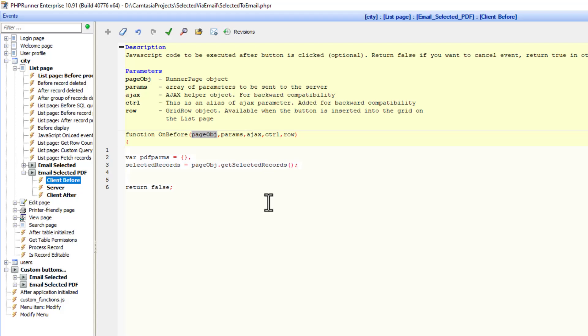And this is exactly why you need to get PHPRunner because the hard work is already done. We just step into the selected records by doing what I just show you here now.